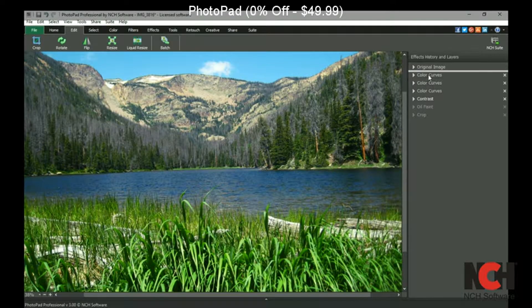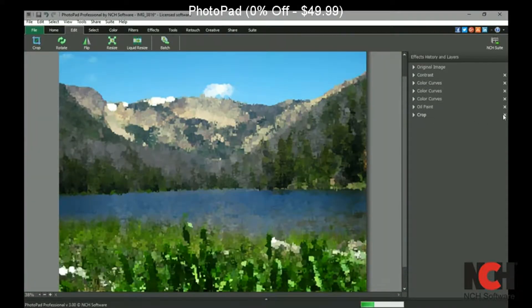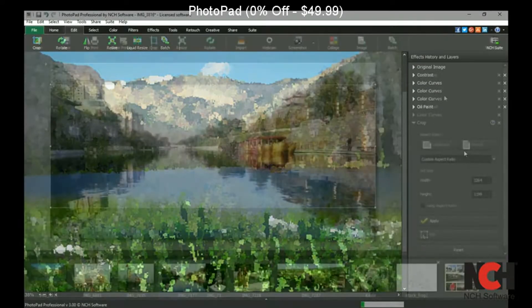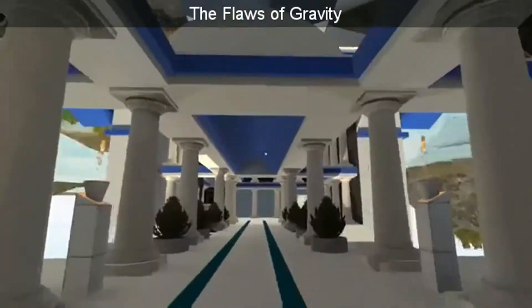...and drop, delete an unwanted change, or revert to your original image in this panel. Whether you want to enhance a...